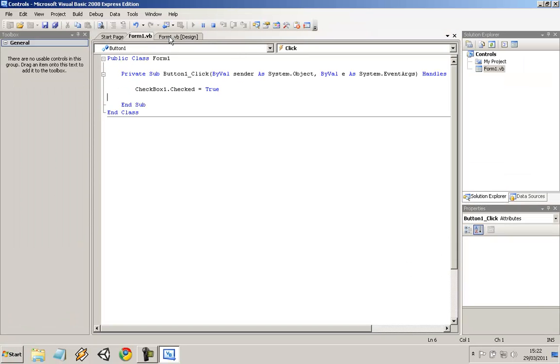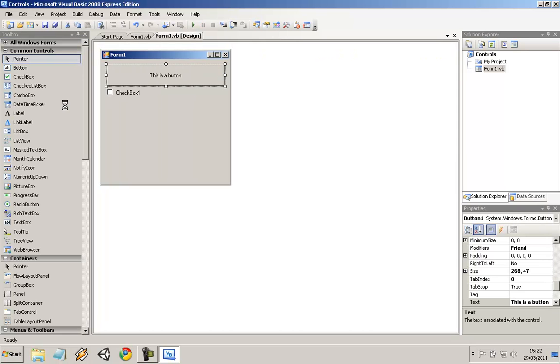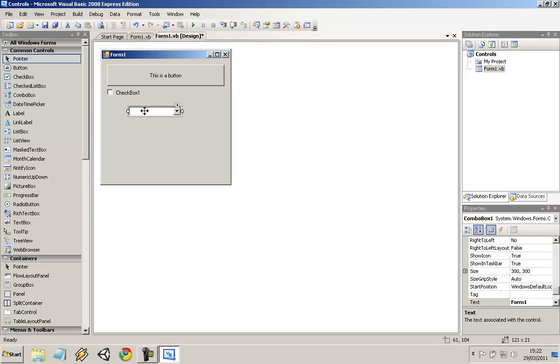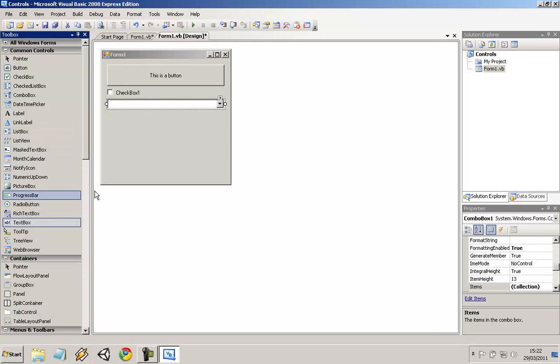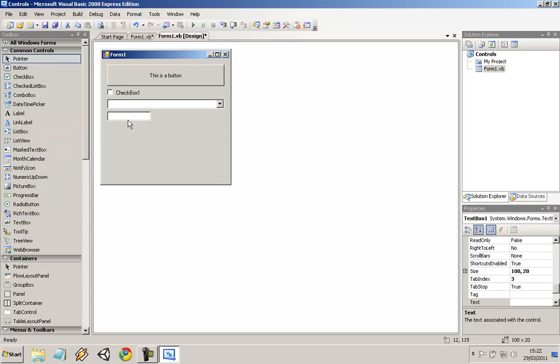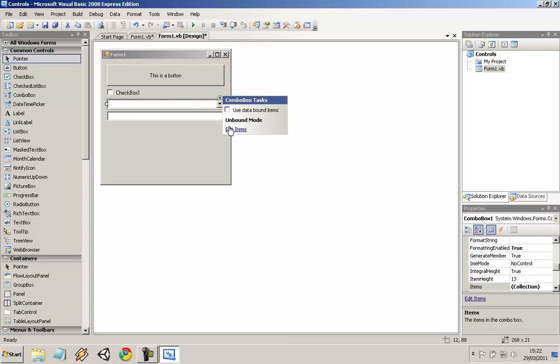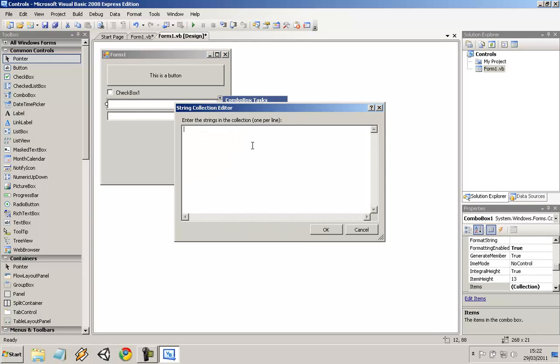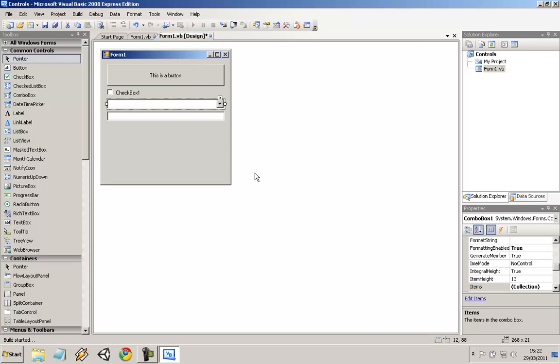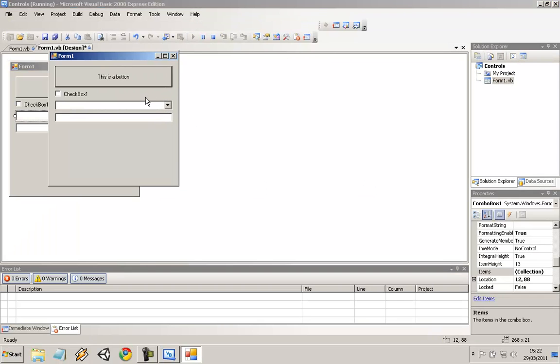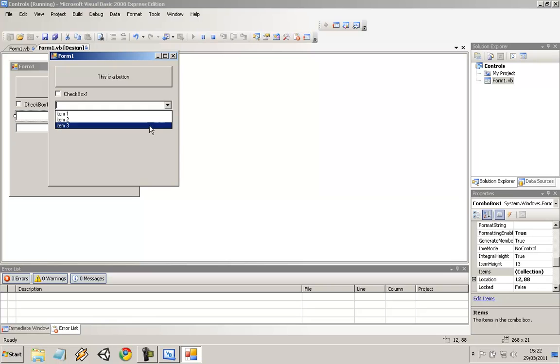I said I would show you the listbox as well. Oh, I'll use the combo box actually, in conjunction with a textbox as well. The combo box is used for having items in a drop-down box. So item1, item2, item3. Click OK. Right, now there are three items within this combo box. I'll just show you. Here you go, here are the three items.